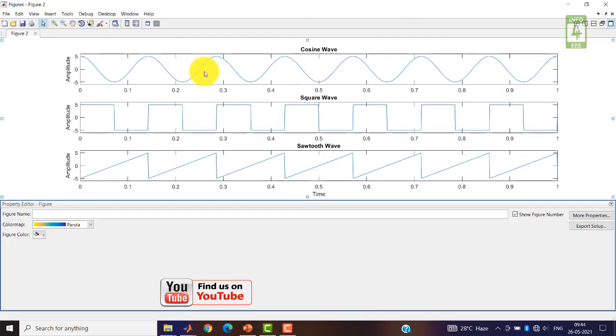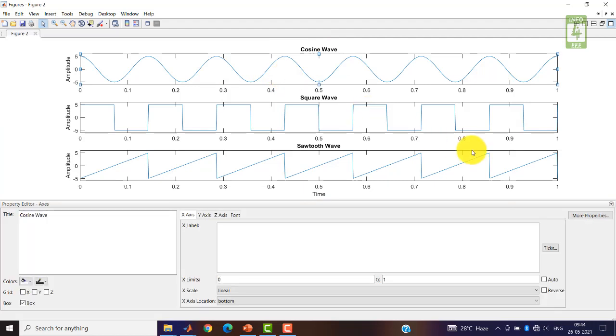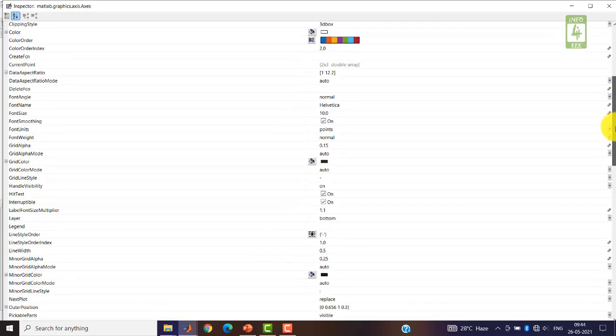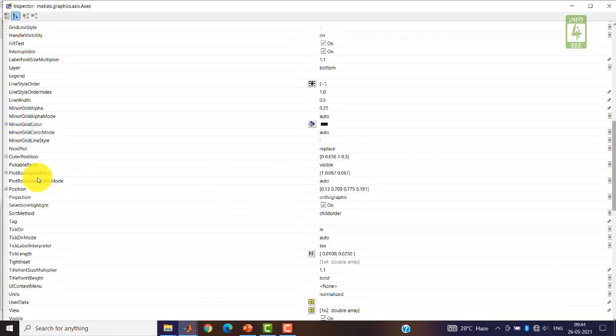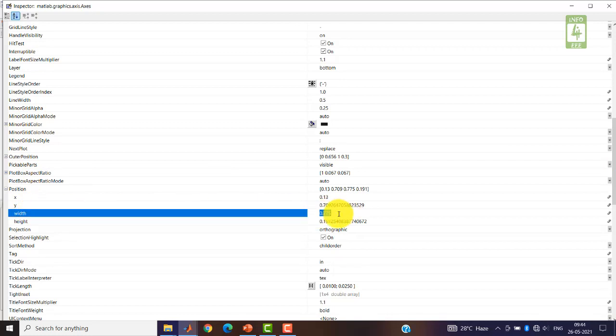Now suppose we want to reduce its width. Just click on this figure and click on More Properties. Go to Position and click here. We need to change its width - currently it is 0.775.